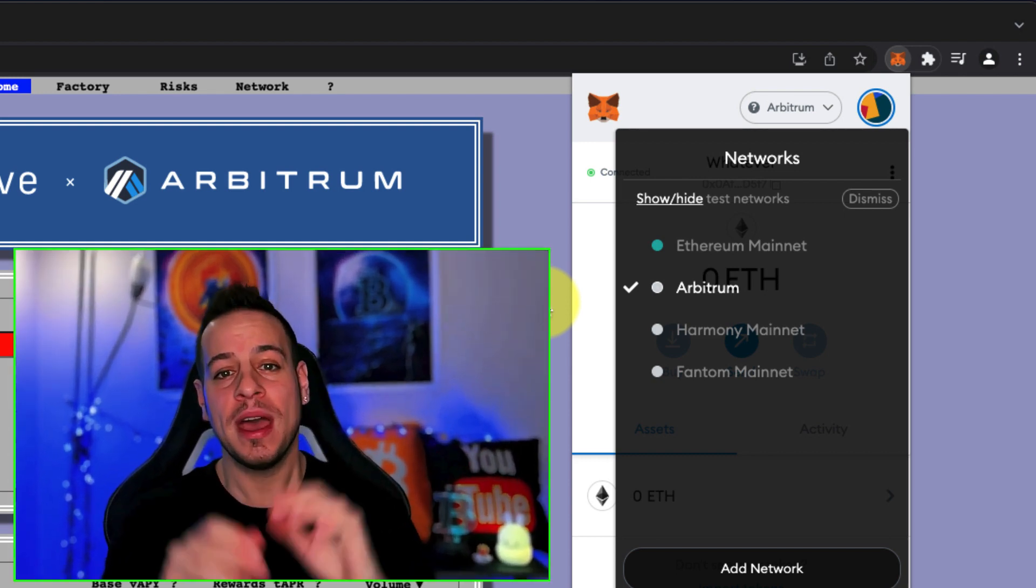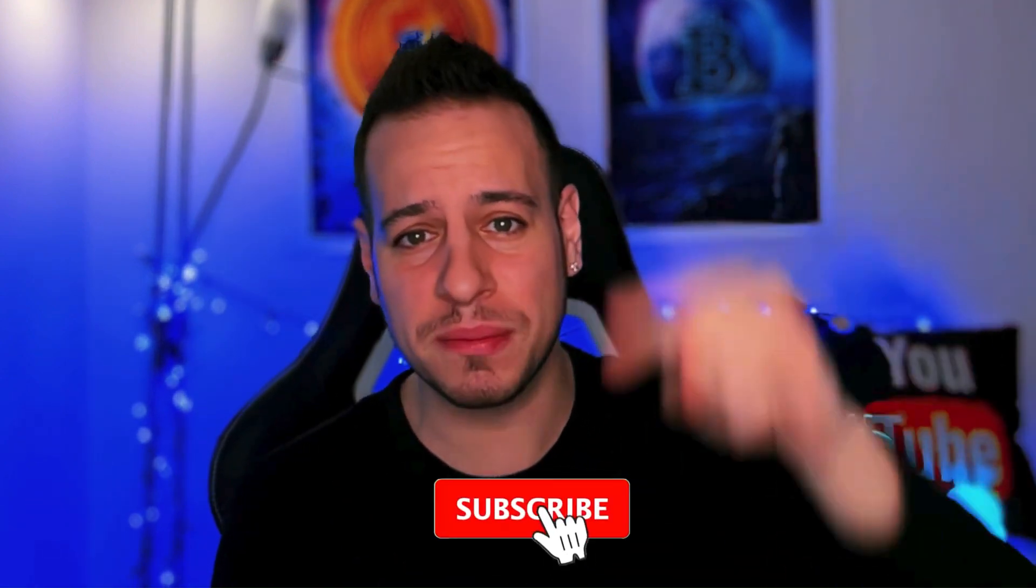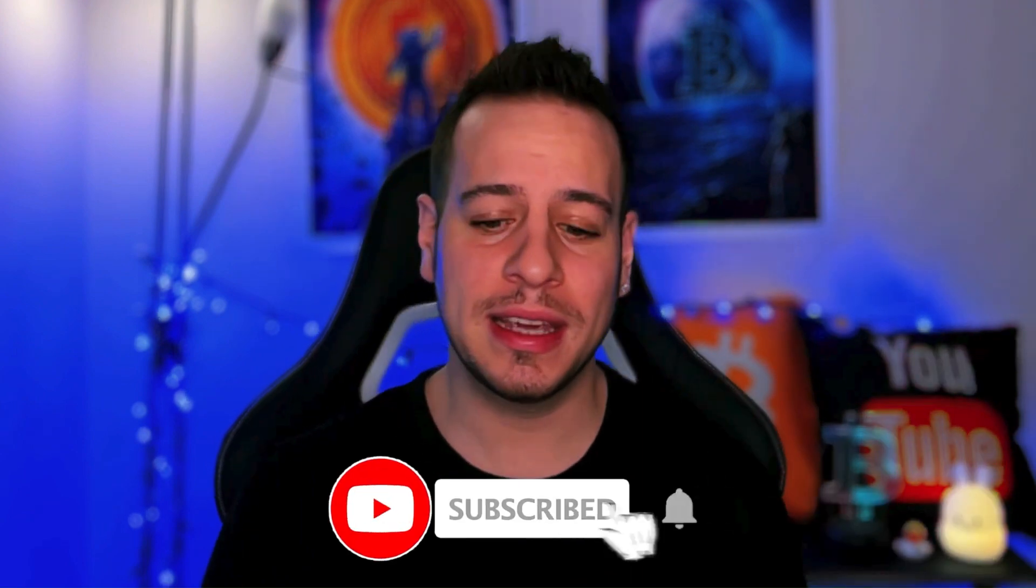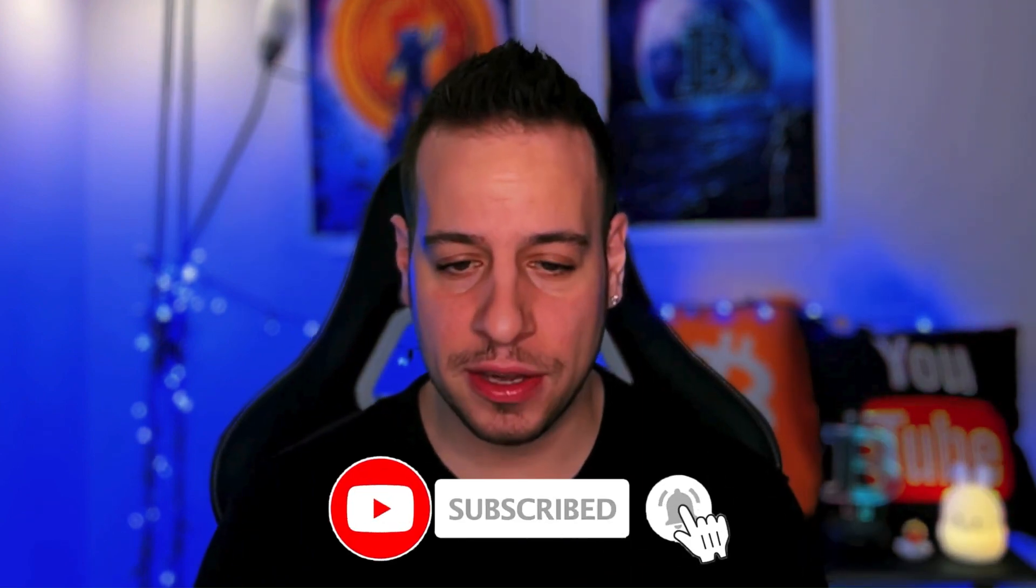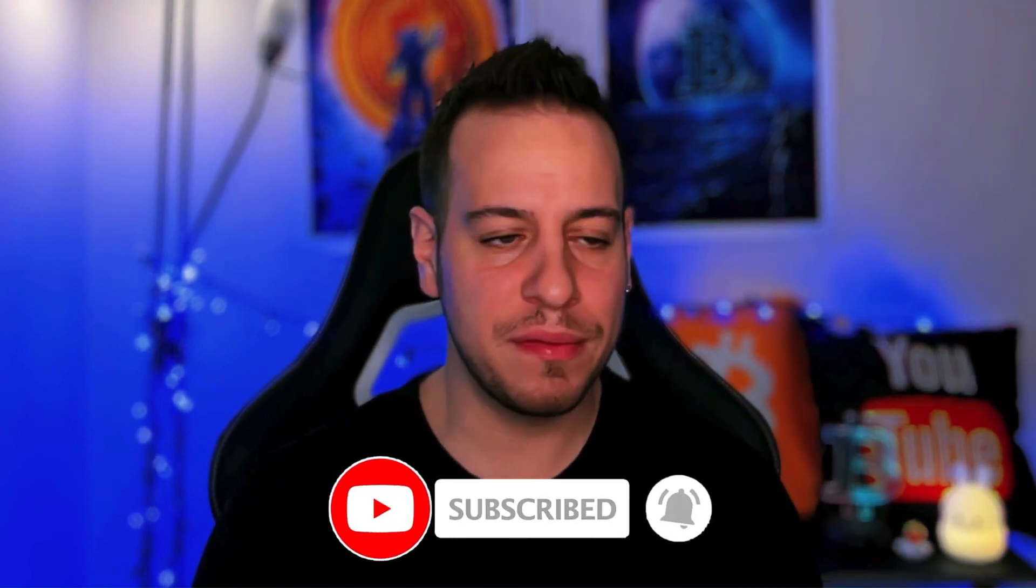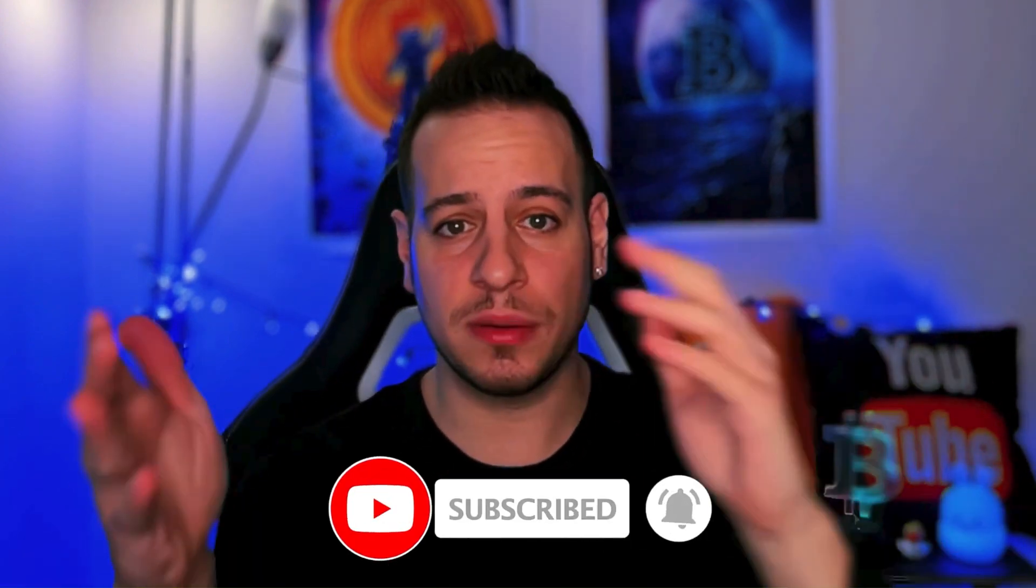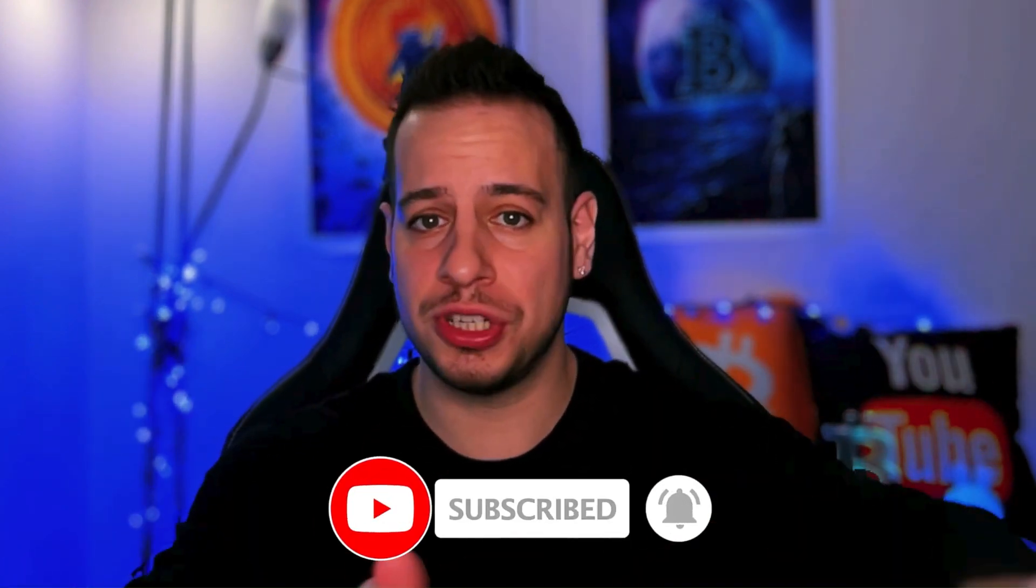If this guide was helpful for you, please consider clicking the like button to help the YouTube algorithm expose it to more people that face the same problem. If you want to master DeFi, subscribe and click the bell notification button. If you have any questions about Arbitrum or in general, join the Discord community. The link will be in the description below. Thank you so much for learning with me, and I will see you in the next tutorial. Bye bye!